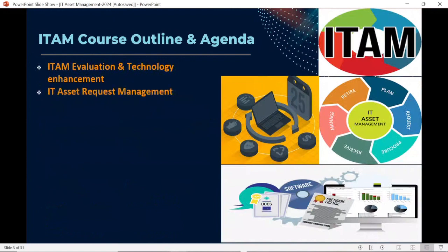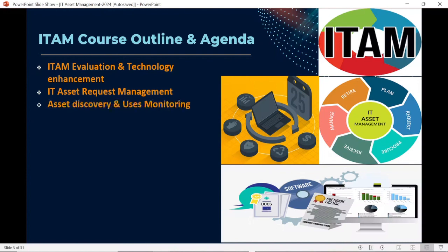Next, we will discuss IT asset management requirement fulfillment, or asset request management. Whenever a new employee joins your organization, their first requirement will be an asset — it could be a laptop or desktop. If the user requires hardware, they reach out to the HAM team; if they require software, they reach out to the SAM team. We will discuss how the ITAM team fulfills end users' asset requests in detail in the upcoming series.